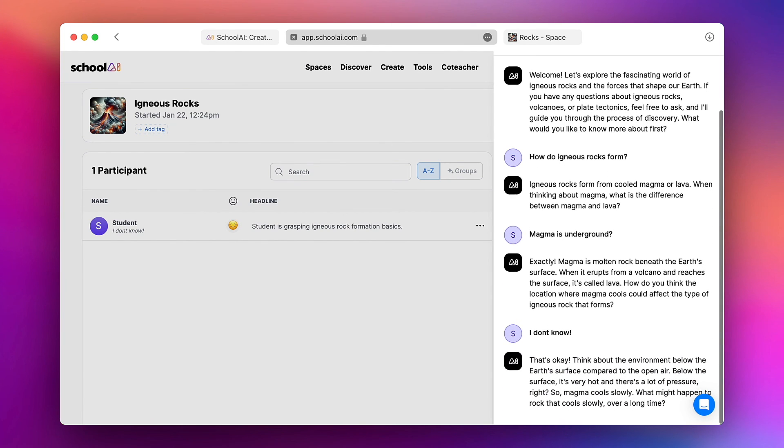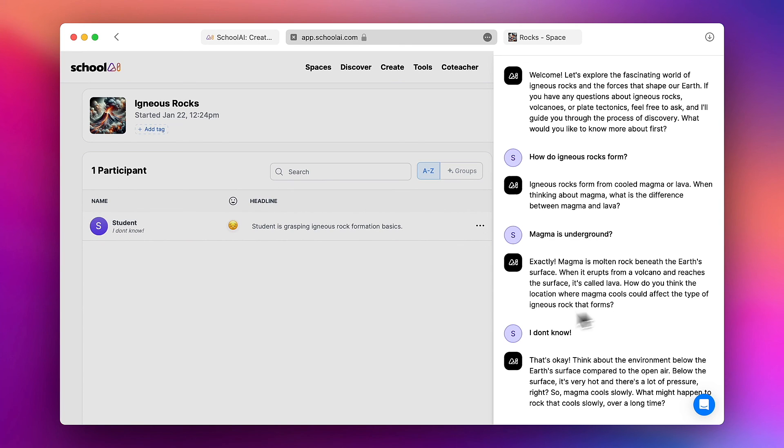So this allows me to intercede in this student's work if I feel like it's off track or if the questions aren't effective or moving in the correct direction.